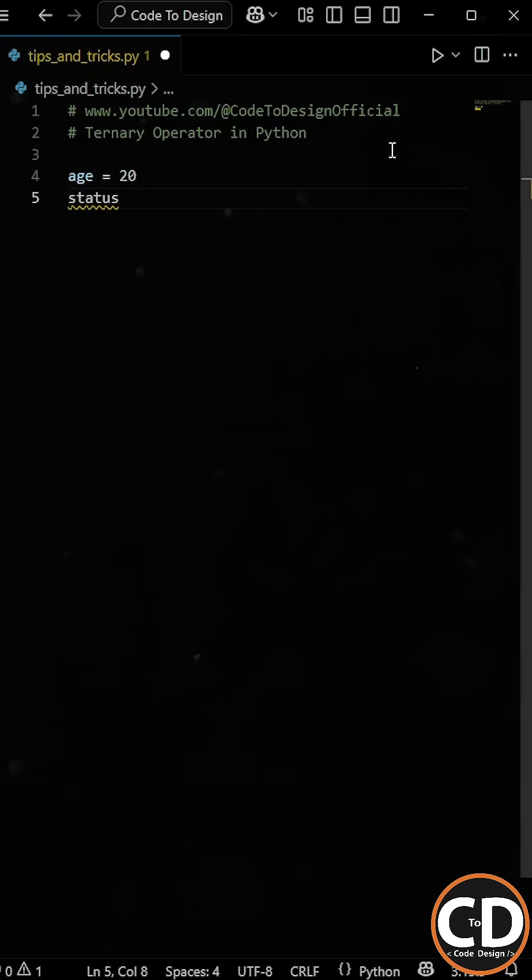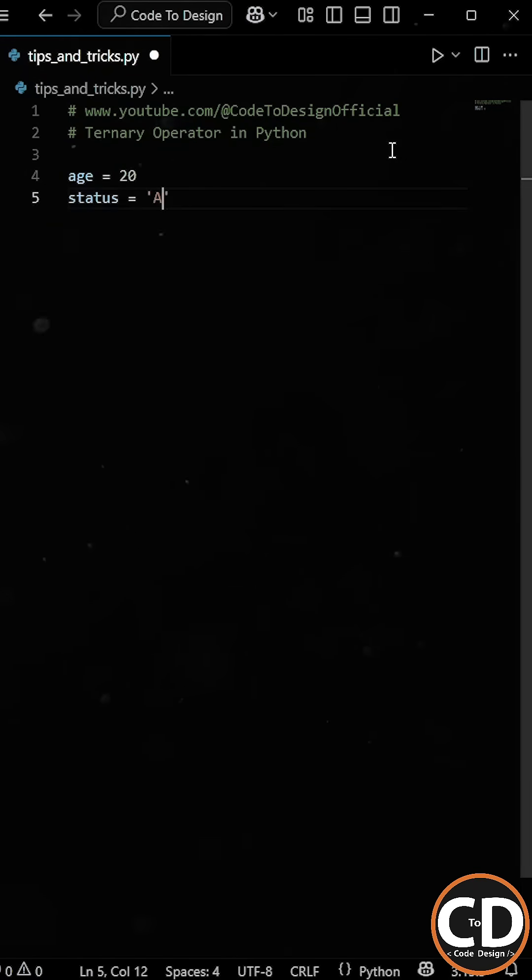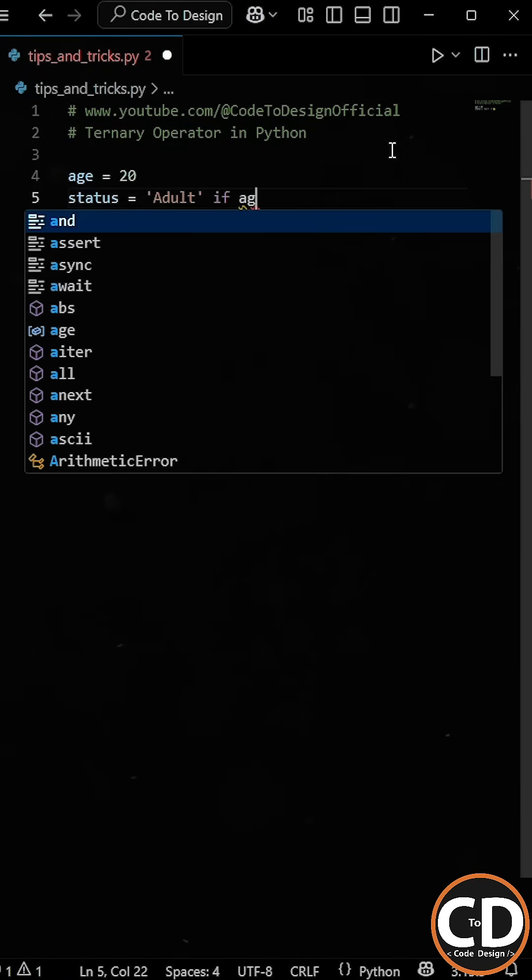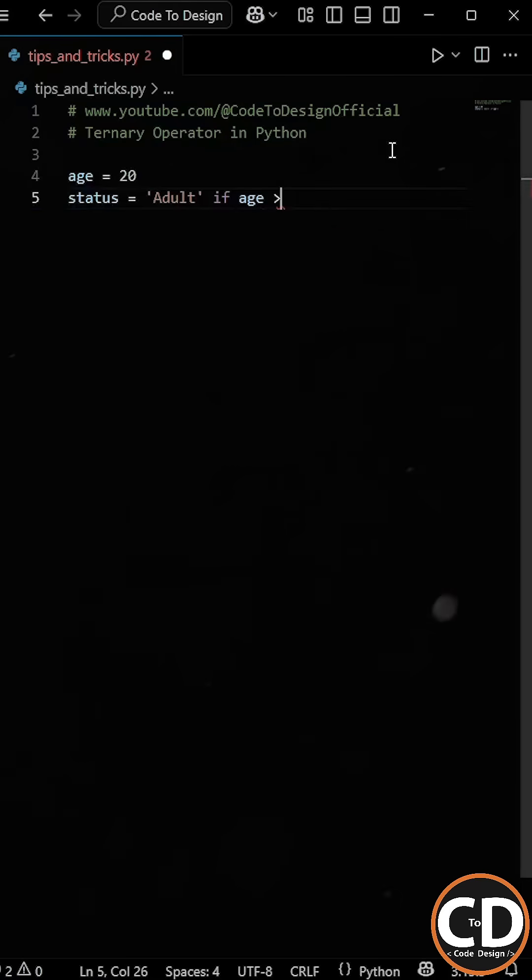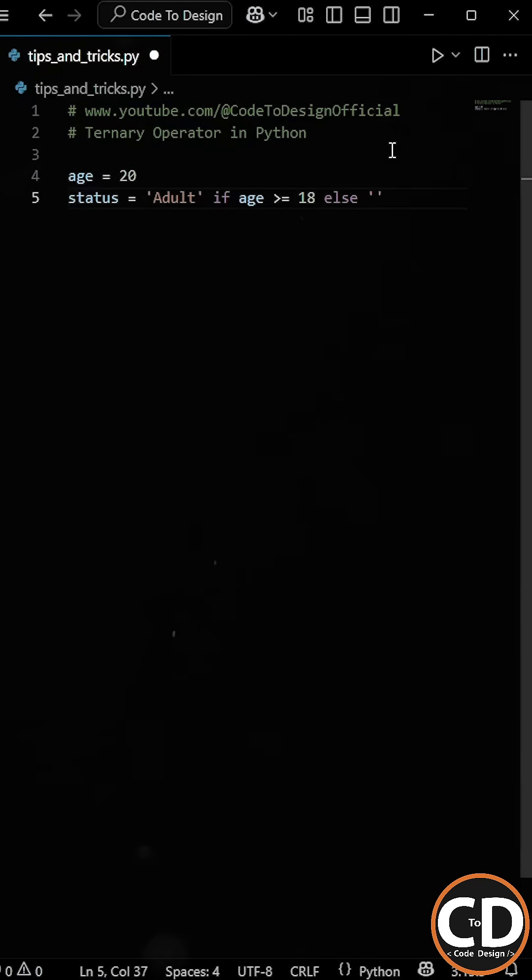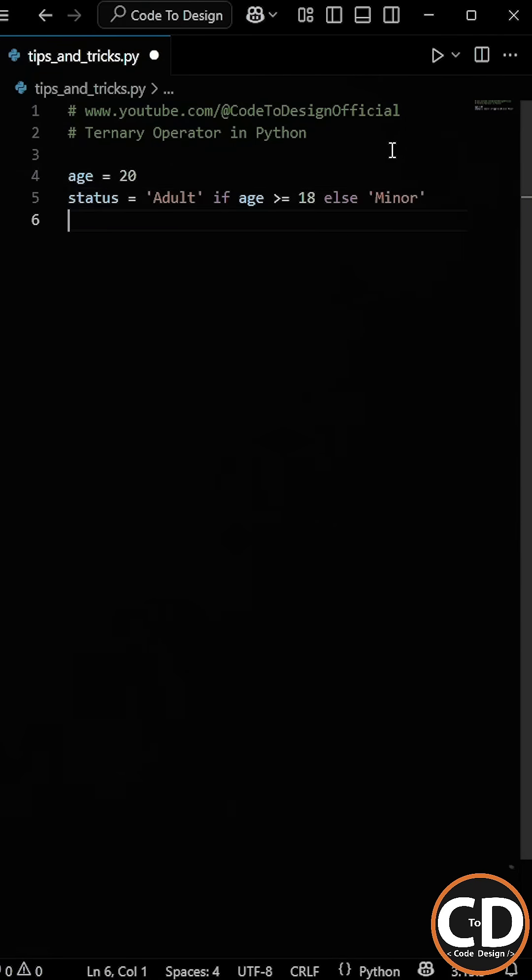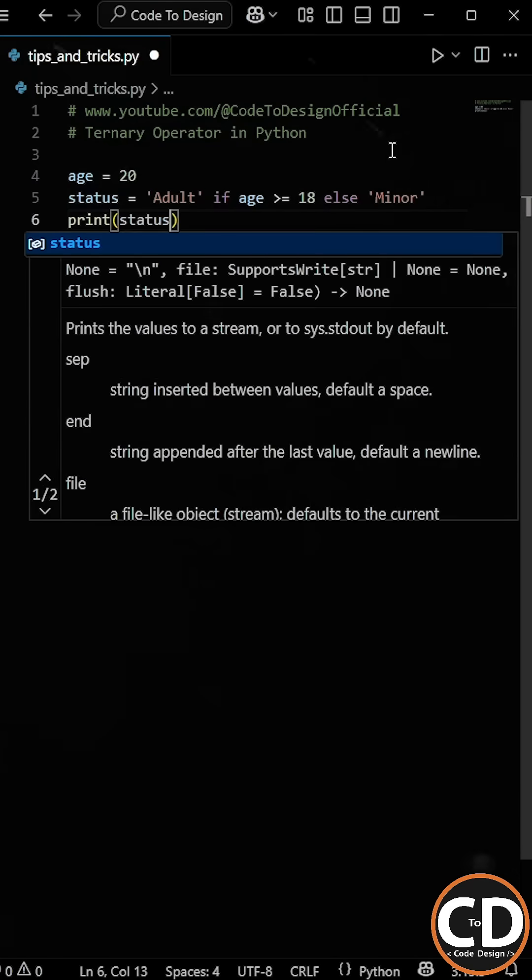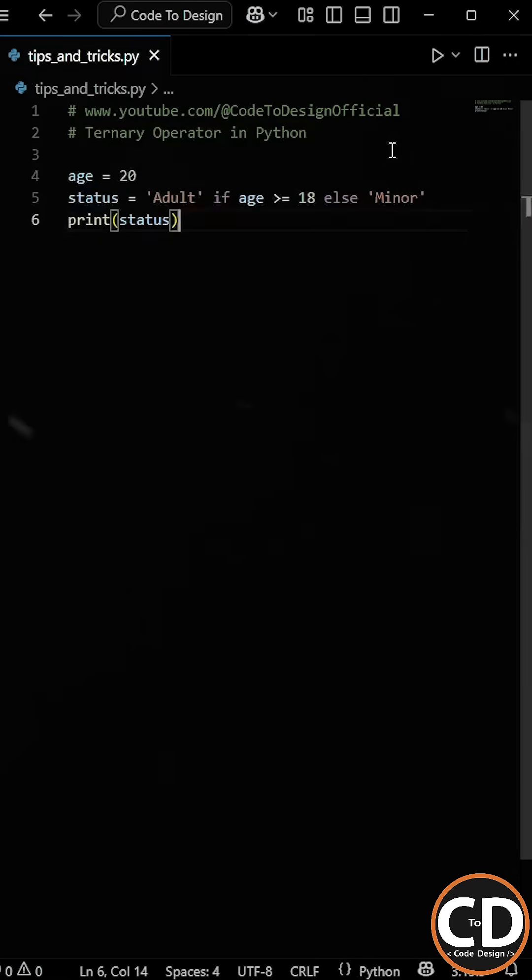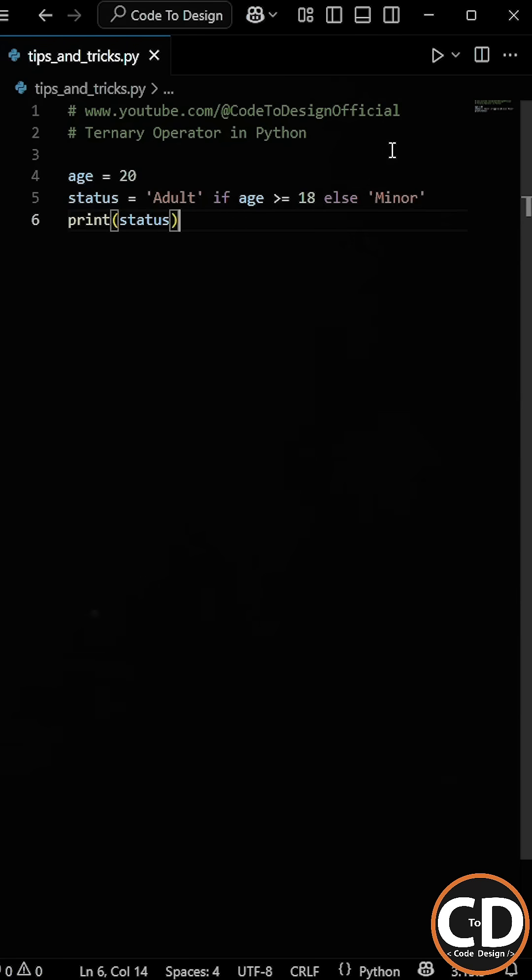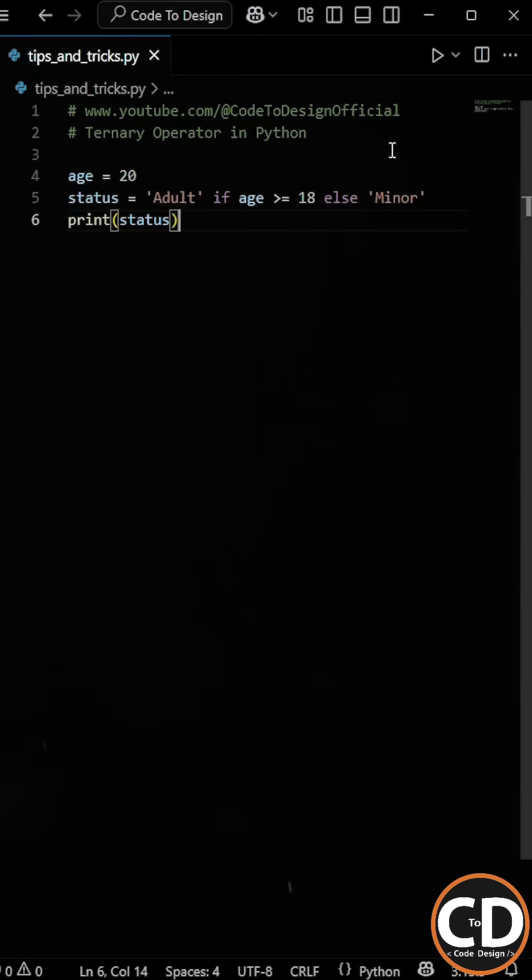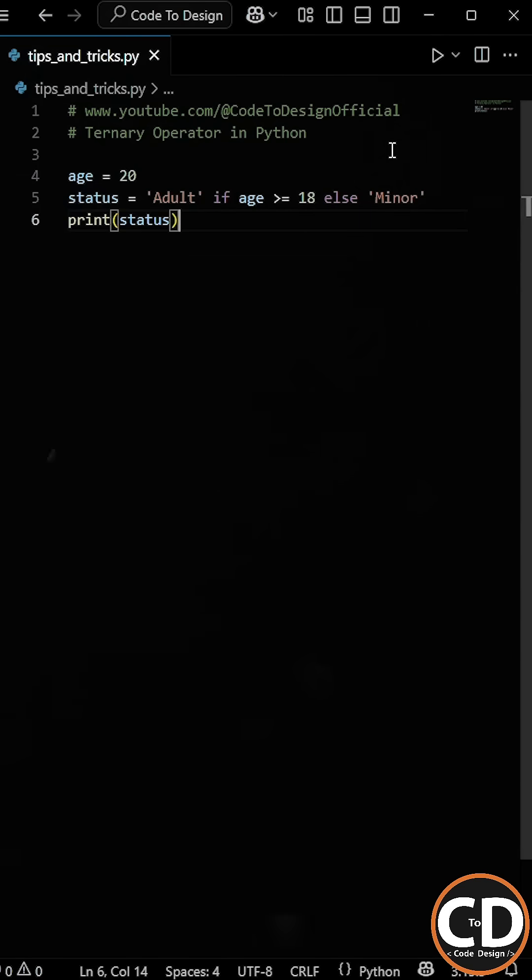So we write status equal to adult if age is greater than or equal to 18 else minor. So now if the condition age greater than or equal to 18 is true, adult will be assigned to the variable status. If the condition is false, minor will be assigned instead.